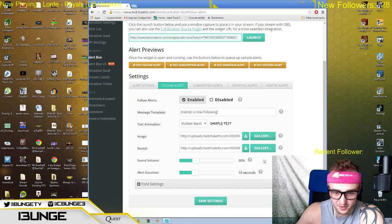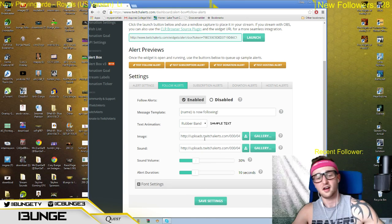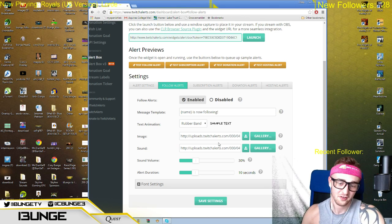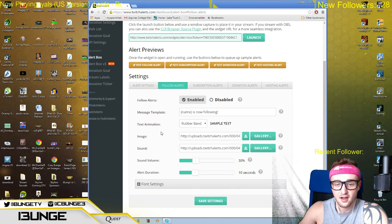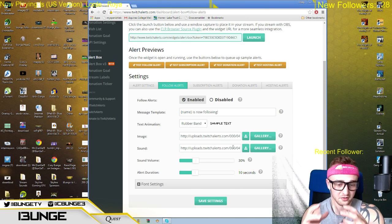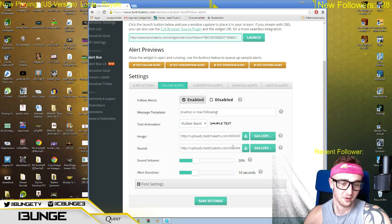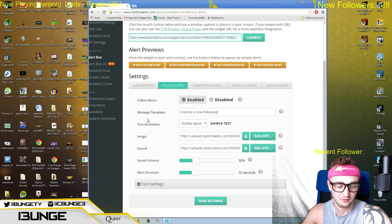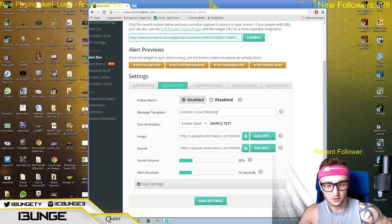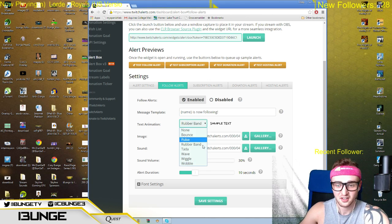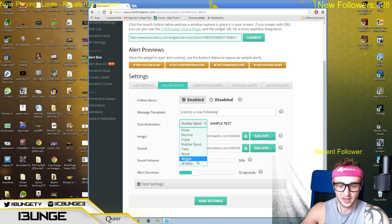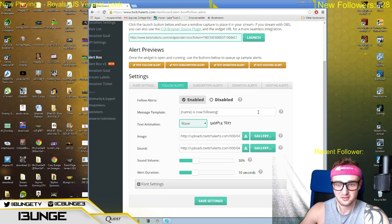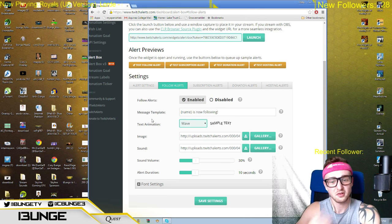We're gonna go to Followers, and as you can see I have all of my settings right here — my sound, my alert duration, everything. This is where you upload everything that you want. Right now my image is a GIF of a little Mexican kid dancing, and my sound is a little sound clip I made from a program, set to 10 seconds. You can make it yourself or have someone make it. This is text animation — what your text is gonna do. Right now I have it as Rubber Band; I used to have it as a Wave.